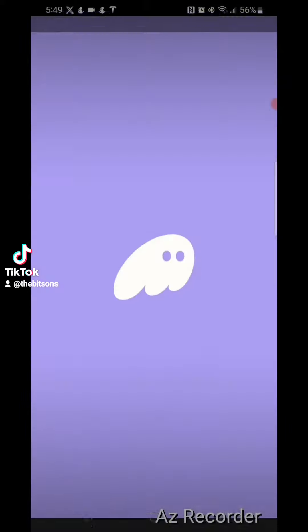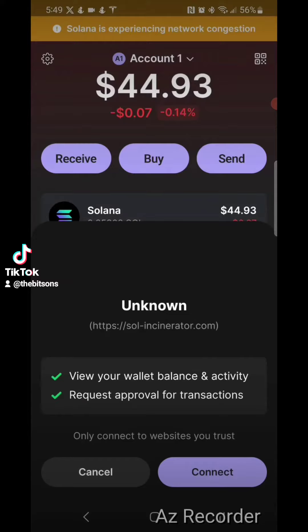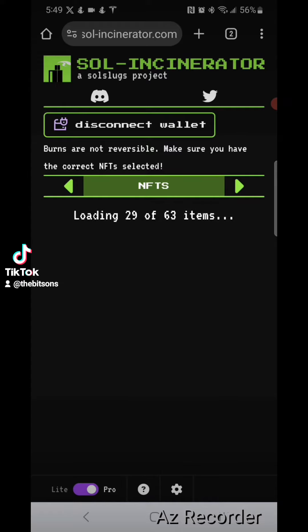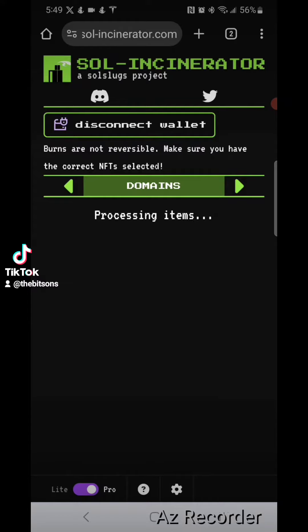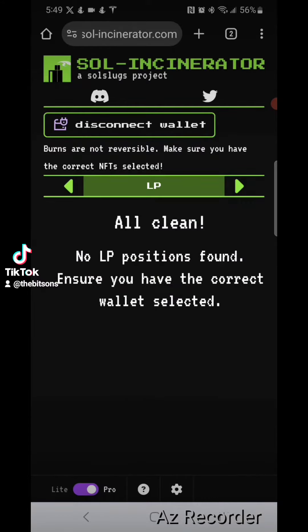Connect your wallet. Once you connect your wallet, you'll see right here it says connect. Click connect on Sol Incinerator. You're going to want to go down to Pro and click Pro. Make sure that you go over not to tokens, but to LP. You'll see your token in there.